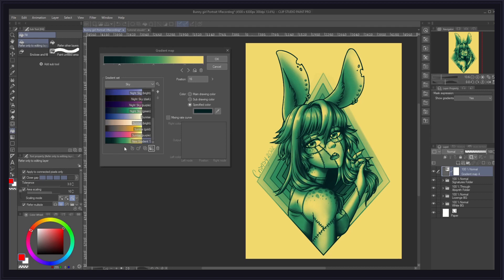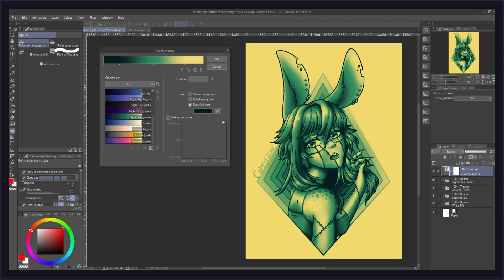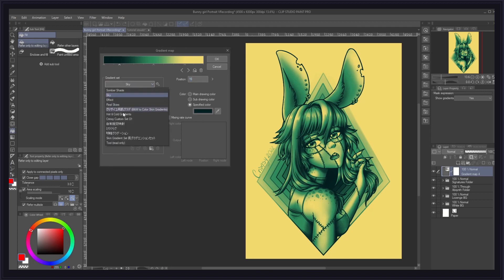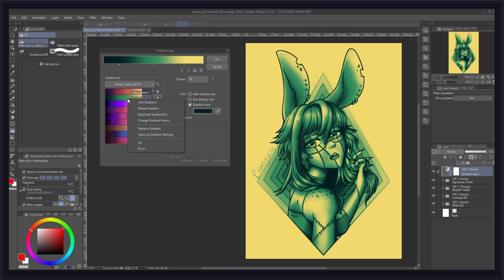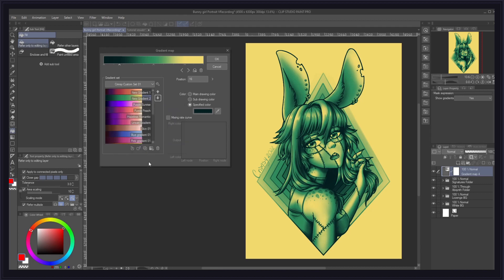To delete a gradient, simply go to the trashcan icon, but again, be careful because when you do this, there is no going back. Lastly, to reorganize the gradients in your sets, just use the arrows on the side here. By the way, all of these actions we just went through are also accessible by right-clicking on the gradients themselves. And in this menu, you also get the extra option to rename your gradients.